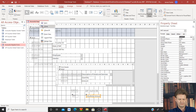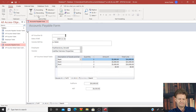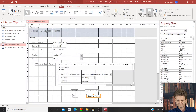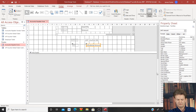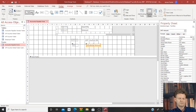Switch to form view. Everything's there — we can see our HST is now being calculated. Now we've got one last field to put in and that's just going to be our total, and then we'll tidy this up a little bit. Let's flip back to design view. Scroll down here a little bit if you need to create a little bit more room. Go back to the design tab, select the text box.